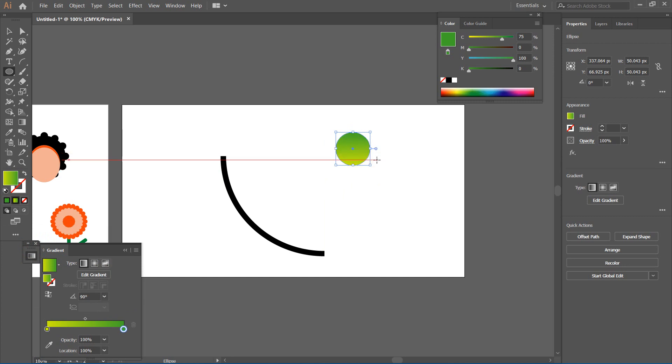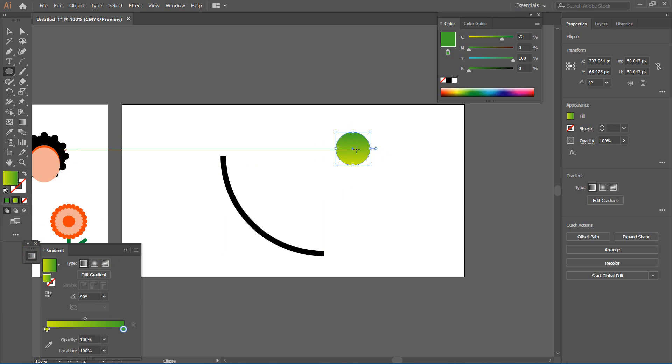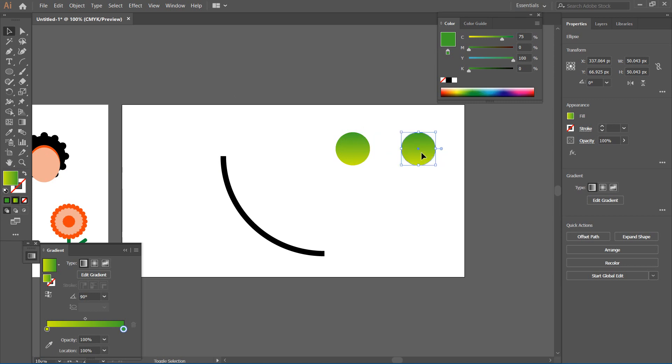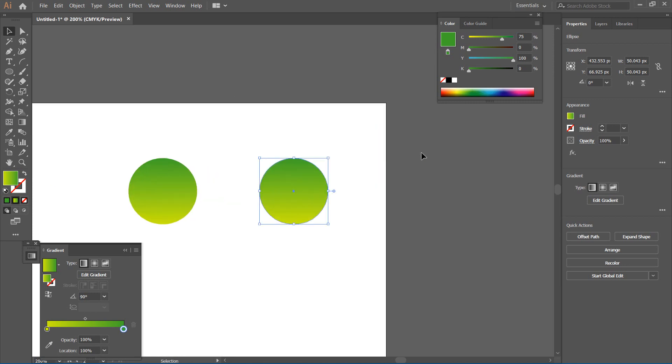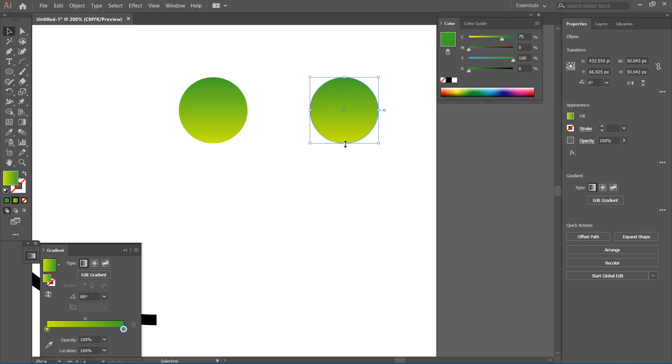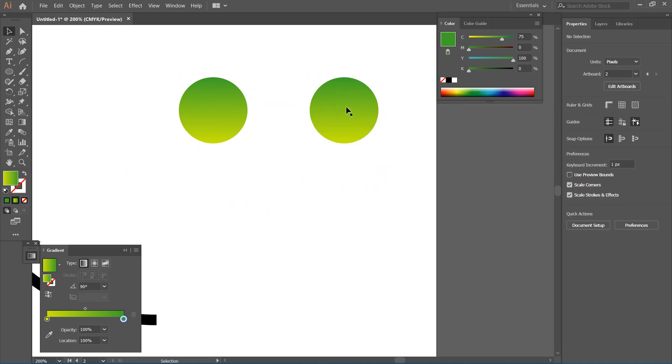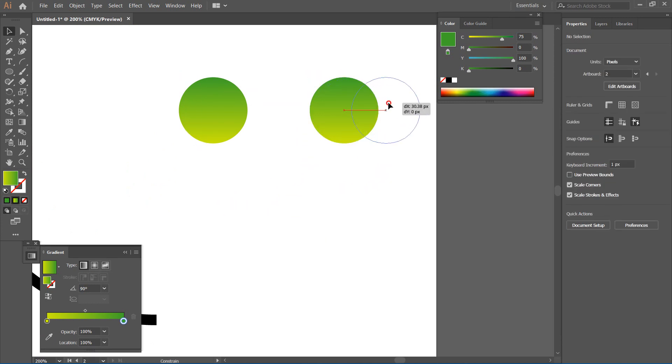I'm going to hit Ctrl+C, Ctrl+F to copy and paste it in front, and while holding Shift, I'm going to move this here. I'll pause to zoom in, and then let me give some more spacing while holding Shift like this, to demonstrate how the blend tool works.